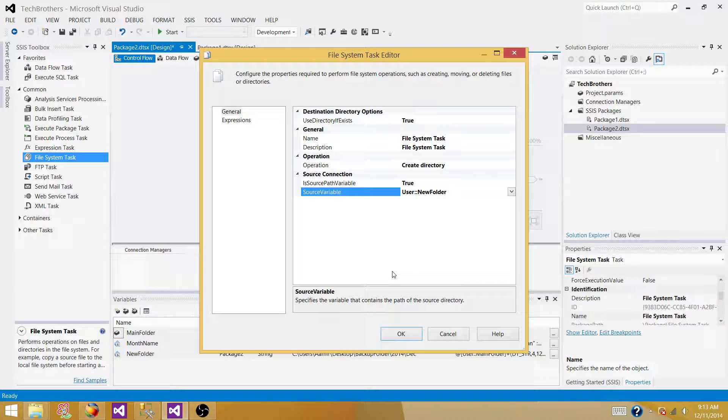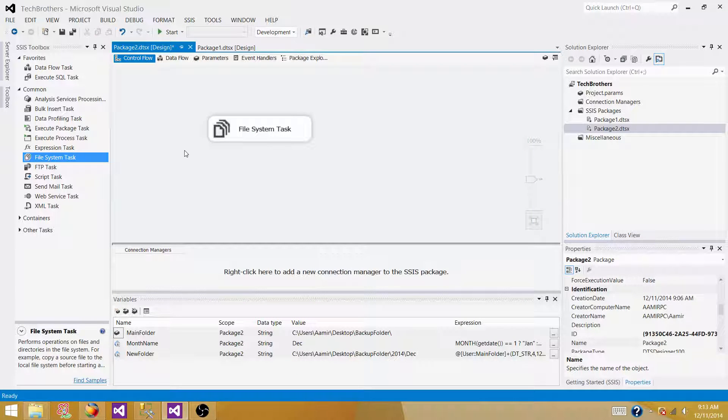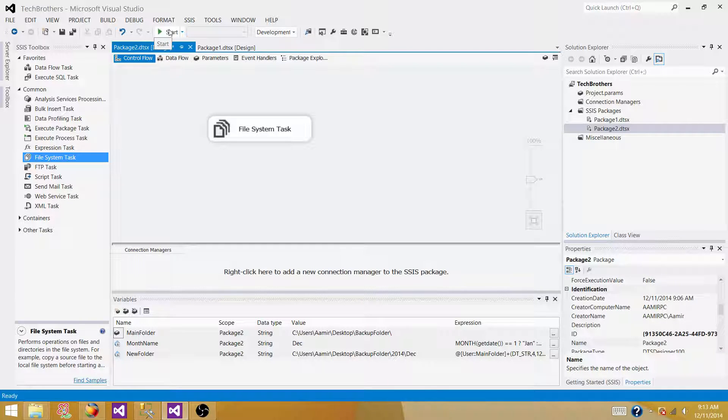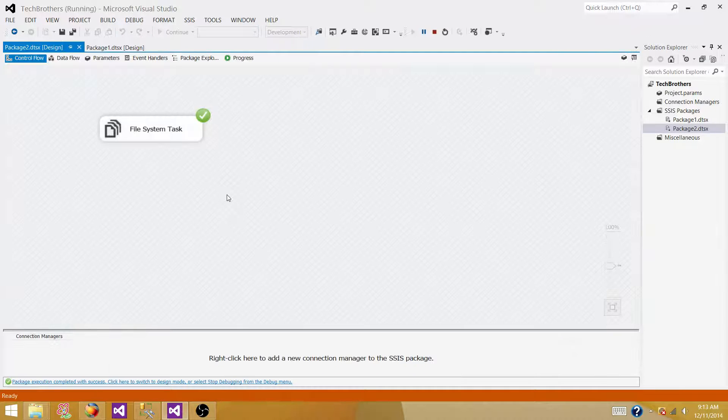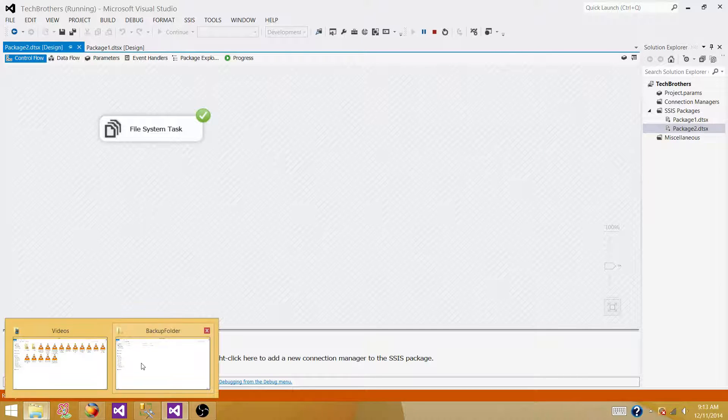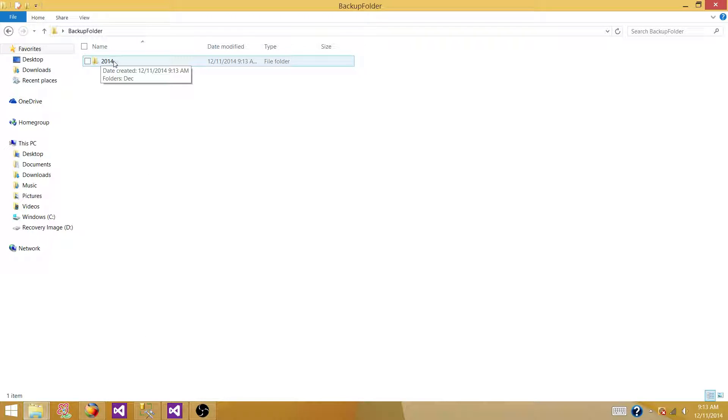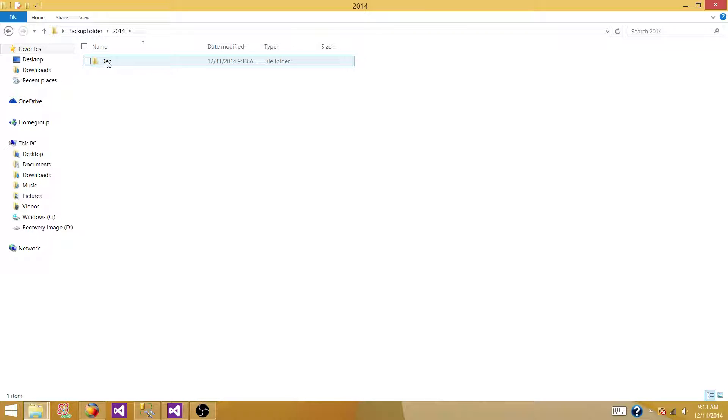So that's the new folder. Okay. So click OK. Now go ahead and start debugging. And we can see that if the folder is created or not. So let's go to the folder. And we see the yearly folder is created. Now double click. And we have the monthly folder created as well.